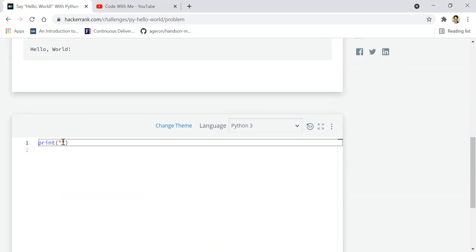Once you go down to the console, you will already find print function written here. Please type inside the double quotes, hello world.